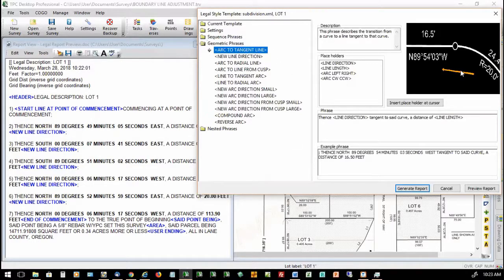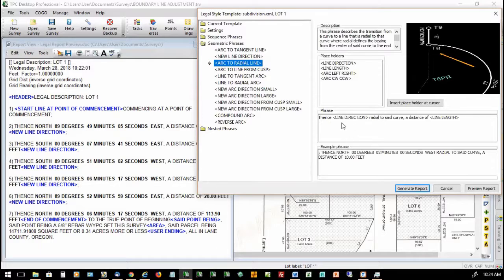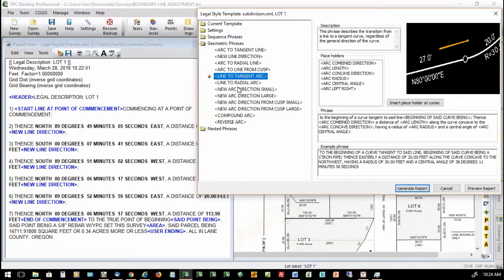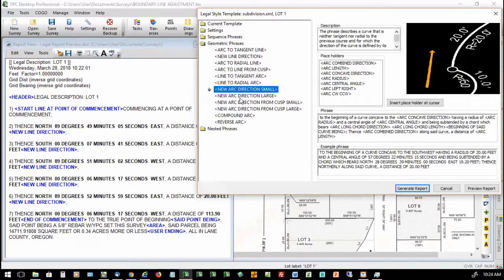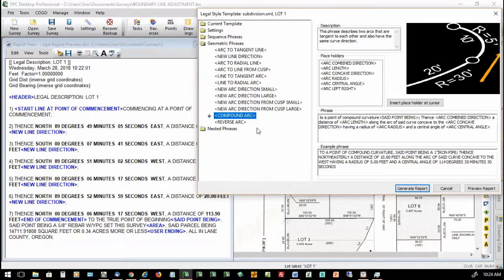If I have an arc that's tangent to a line, so I've got this curve going into an outgoing tangent bearing, it reads: 'Thence, line direction, tangent to said curve, a distance of, and the line length.' For a new line direction — coming one direction on a line and taking off in another — it's 'Thence line direction, a distance of line length.' Going from an arc to a radial line: 'Thence line direction, radial to said curve, a distance of,' and so on. Each one of these phrases is handled — new arc direction, small, large, cusps, compound arcs.